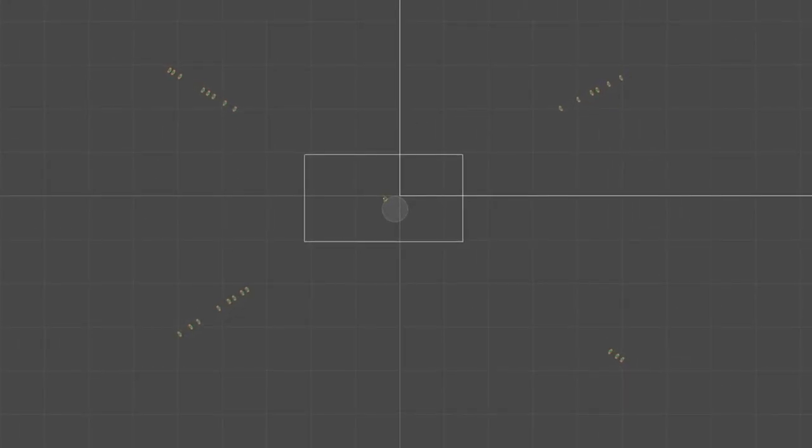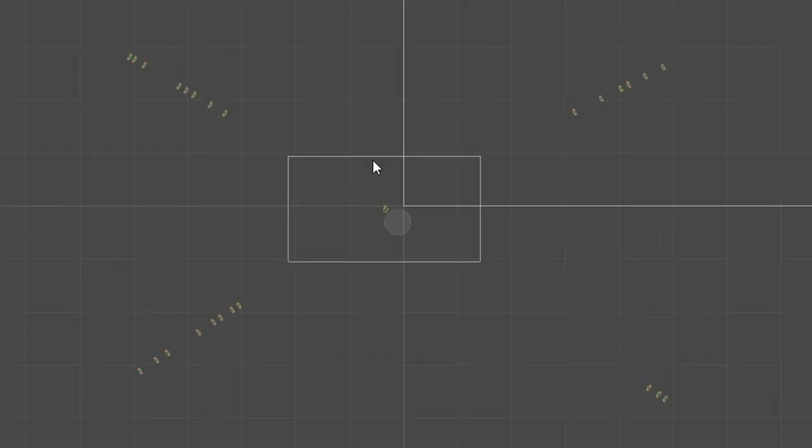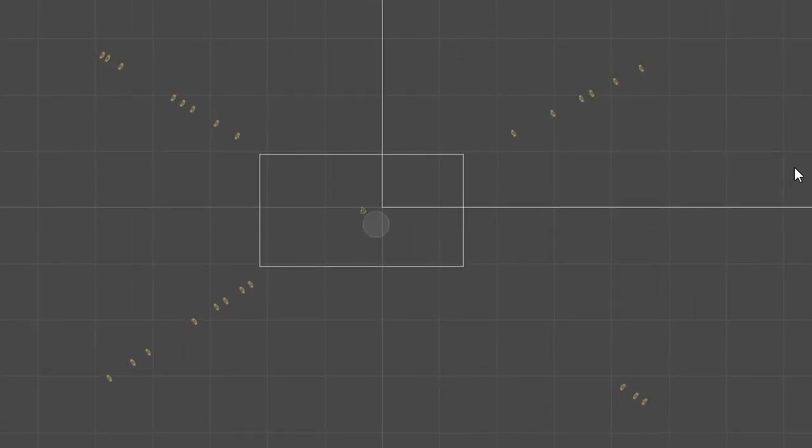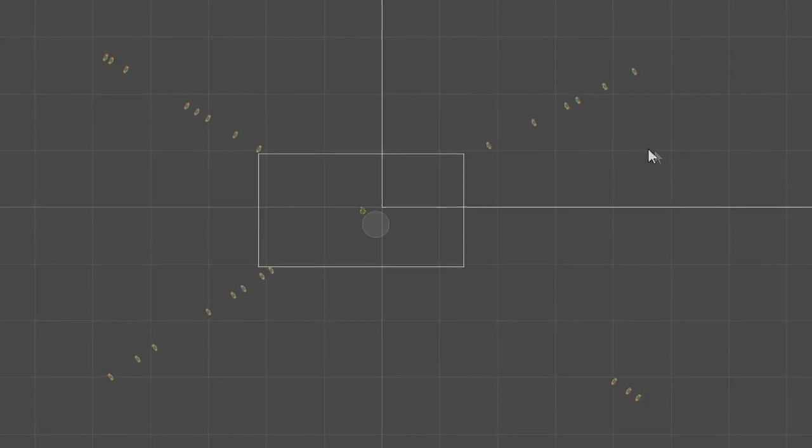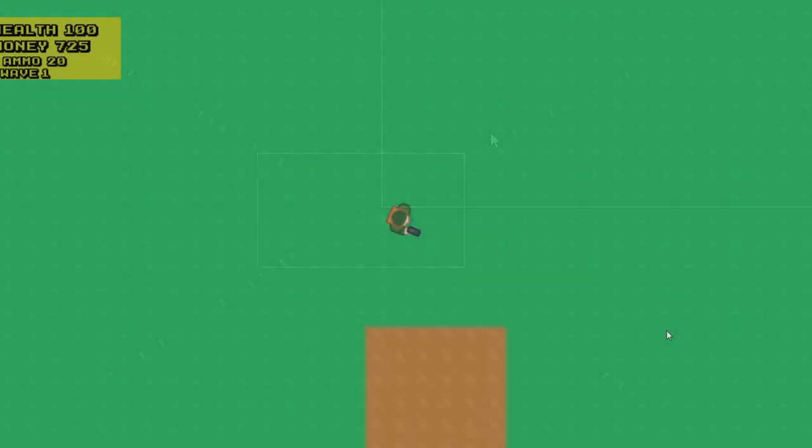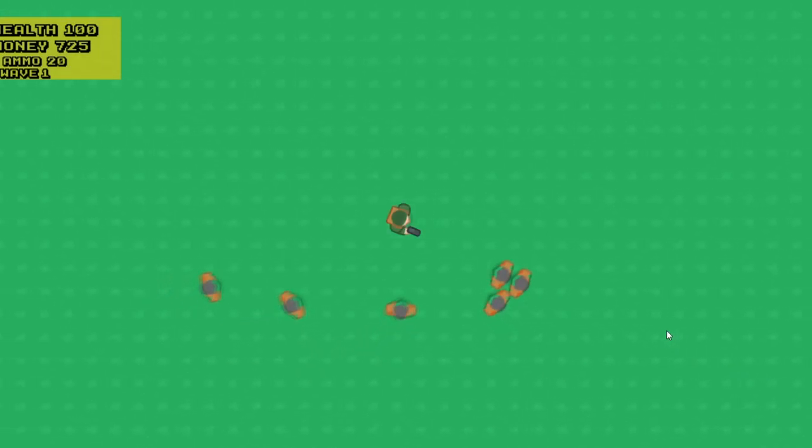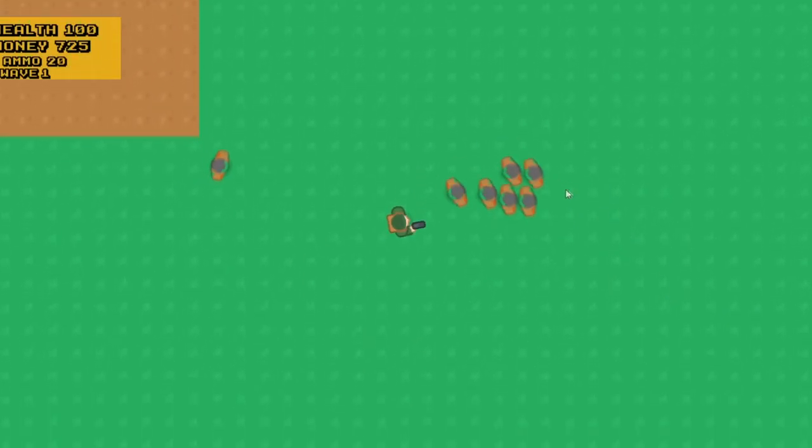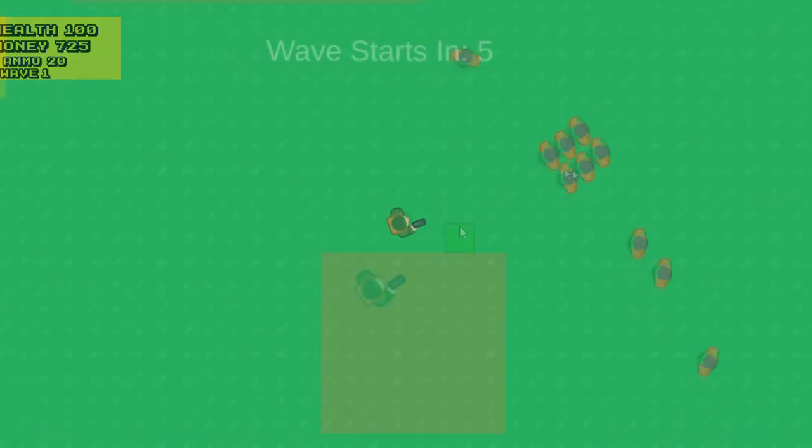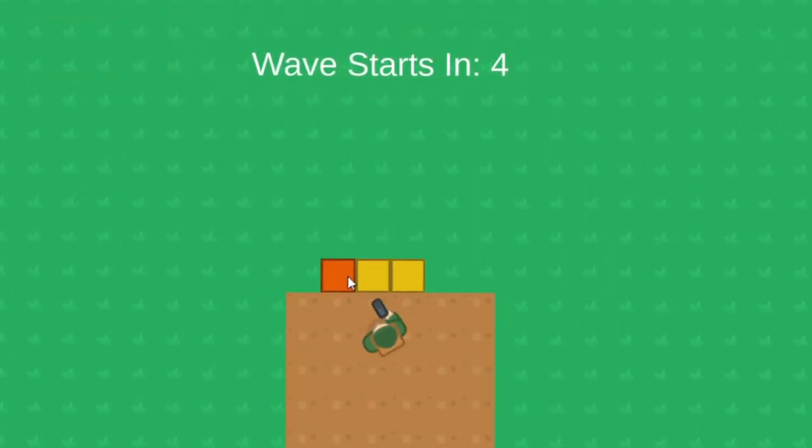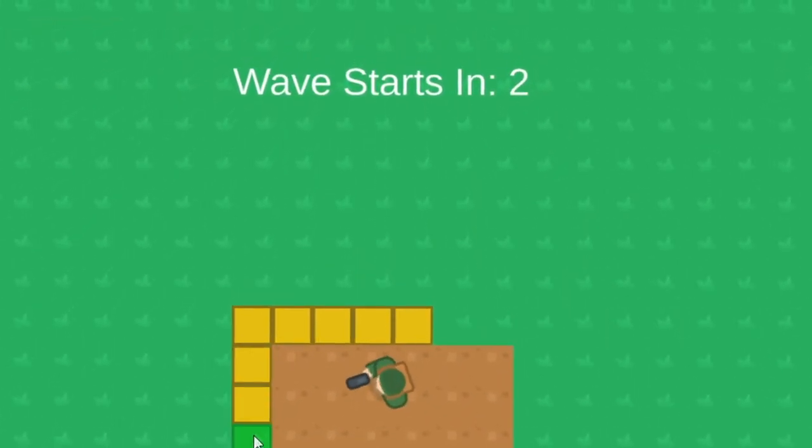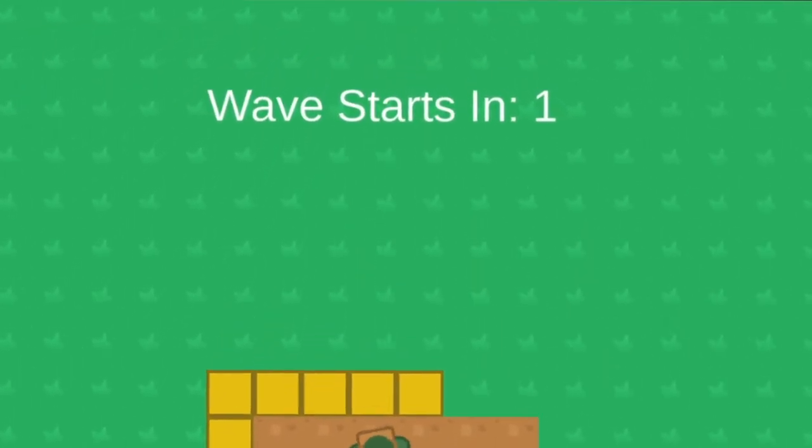And the last feature I added to the game was I added an enemy spawner on different points of the map. This allows time for the player to build up their defenses and also heal themselves. And to make it slightly more interesting, I made the enemy spawn with random speeds in a given range. So some are slower and some are faster. And as you can see, I have a little countdown between each wave here.